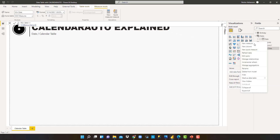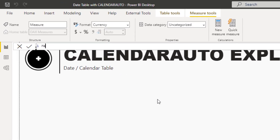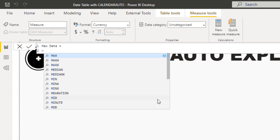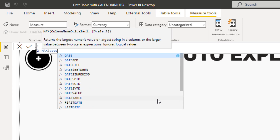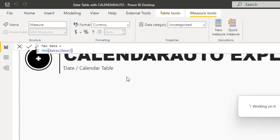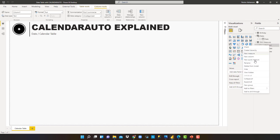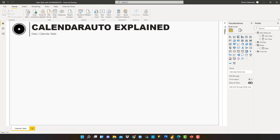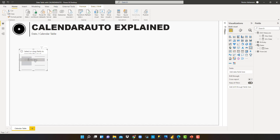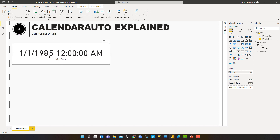Same thing here — let's create a new measure called Max Date using the MAX function, selecting the Date column from the calendar table. Now that we have these two measures, we can delete the placeholder column. We'll insert two card visuals referencing the Minimum Date measure. We can see that January 1, 1985, is the first date in the calendar table.